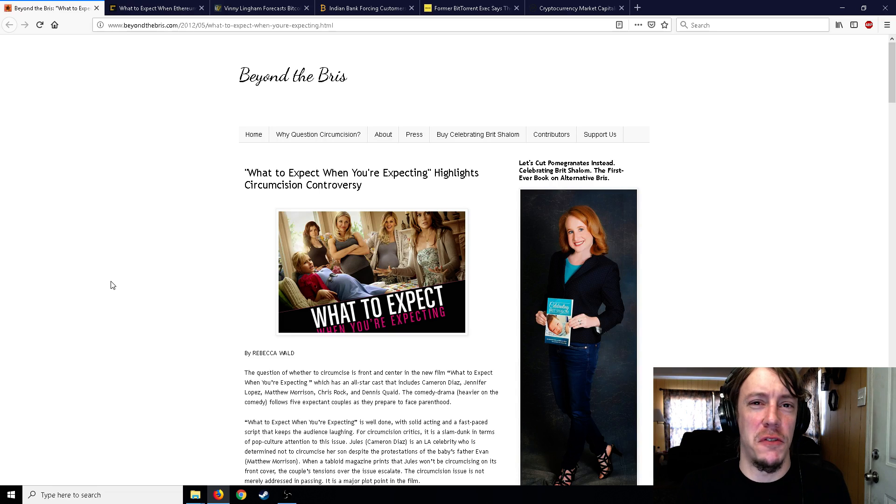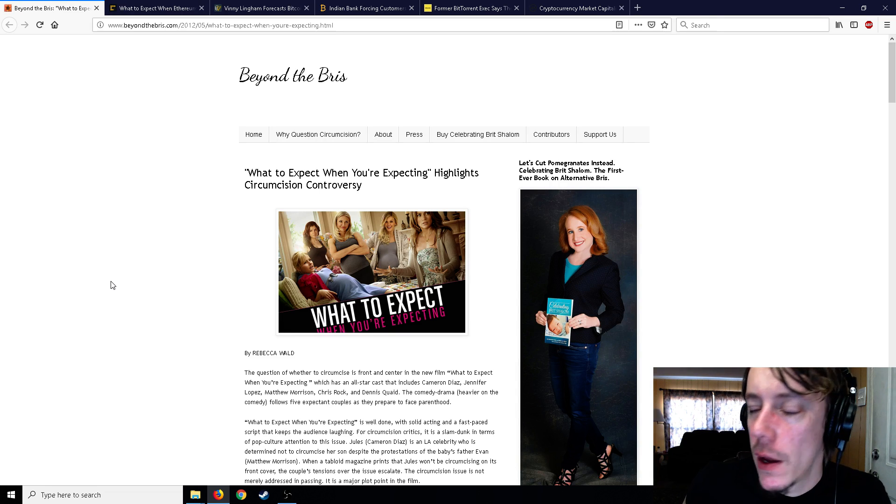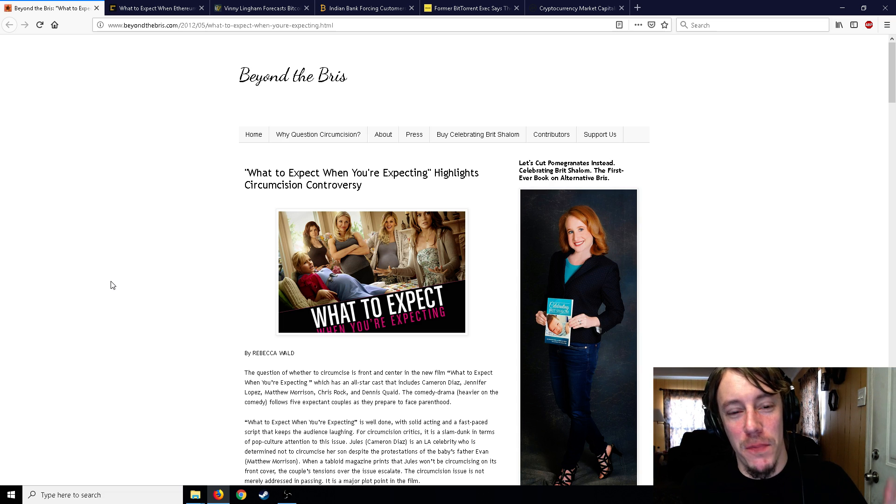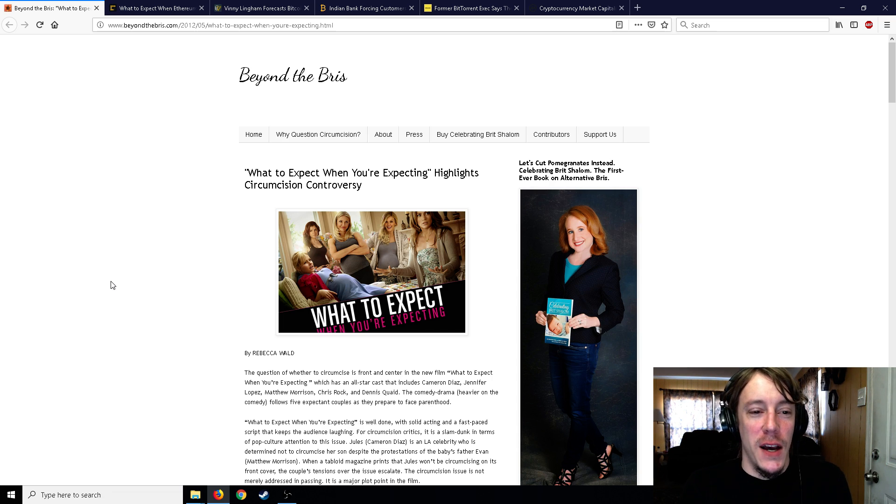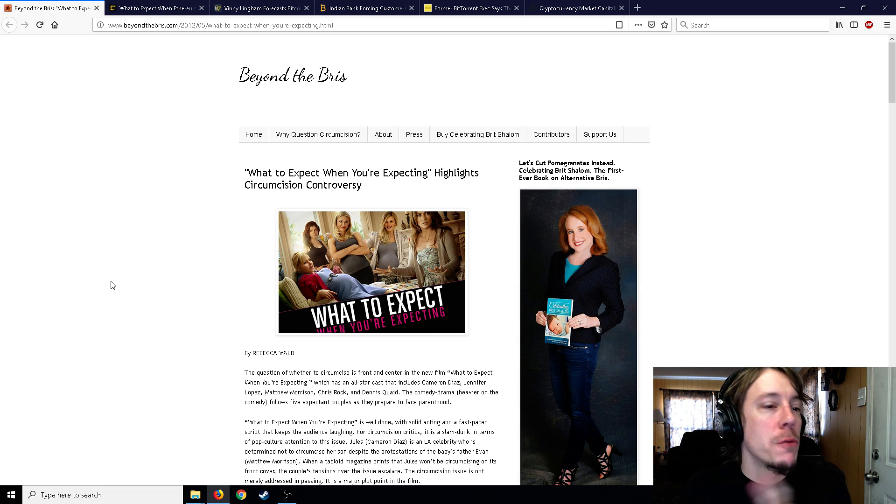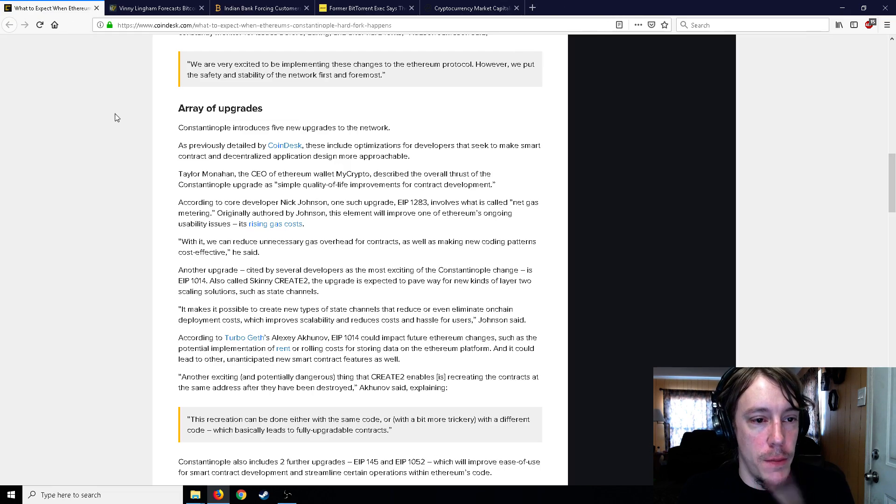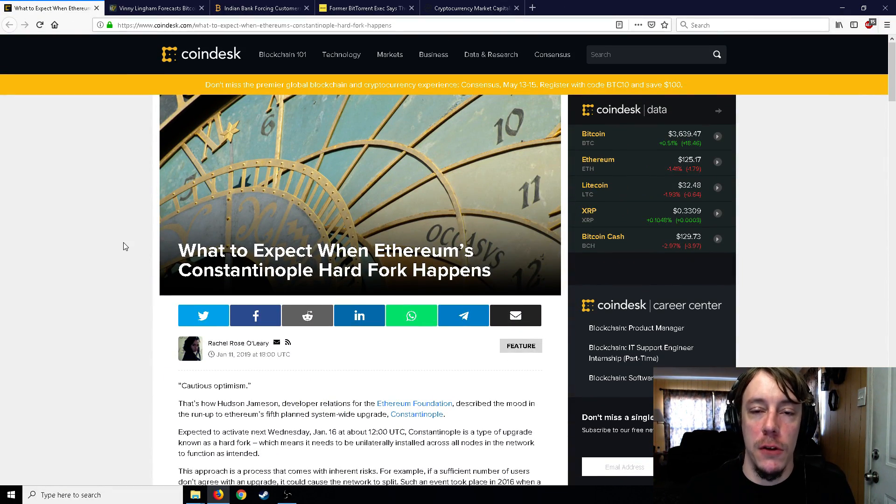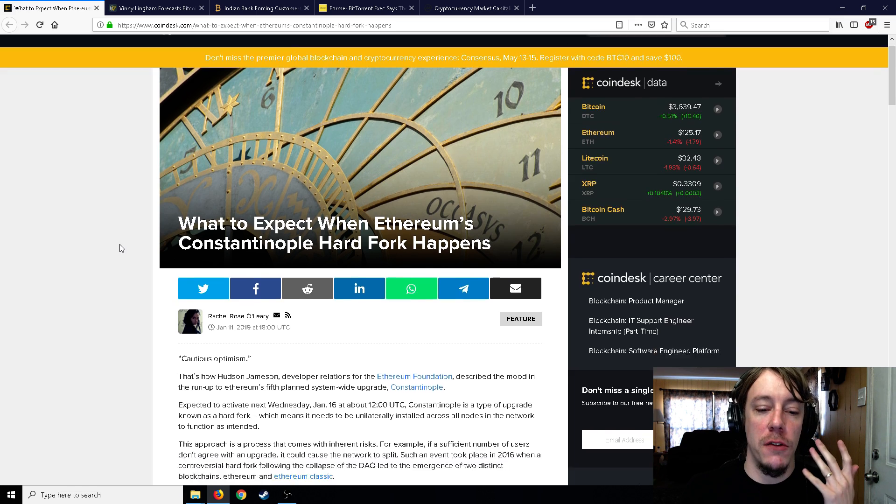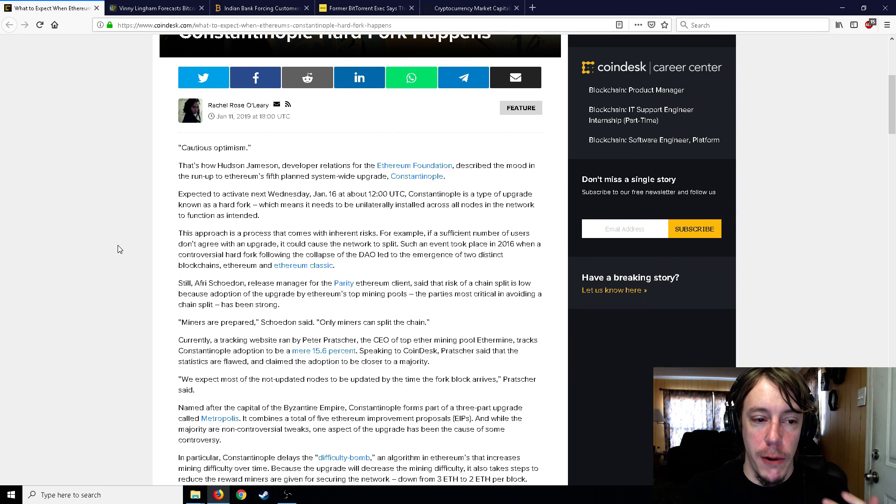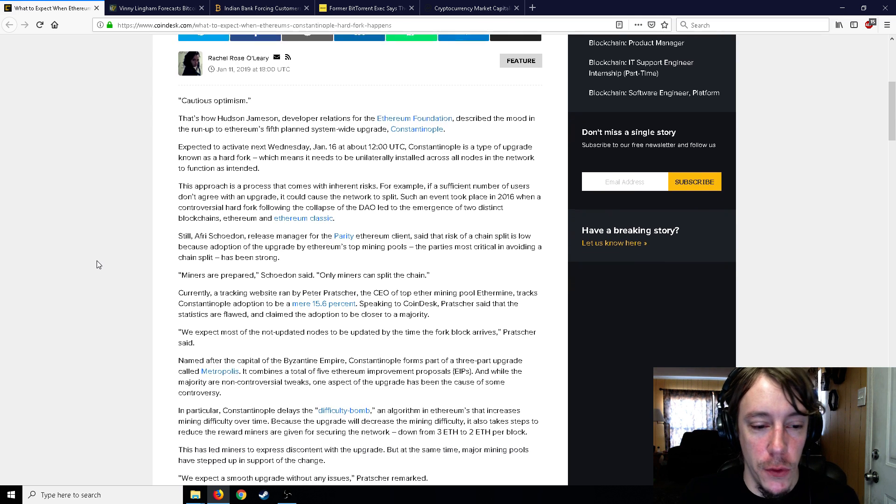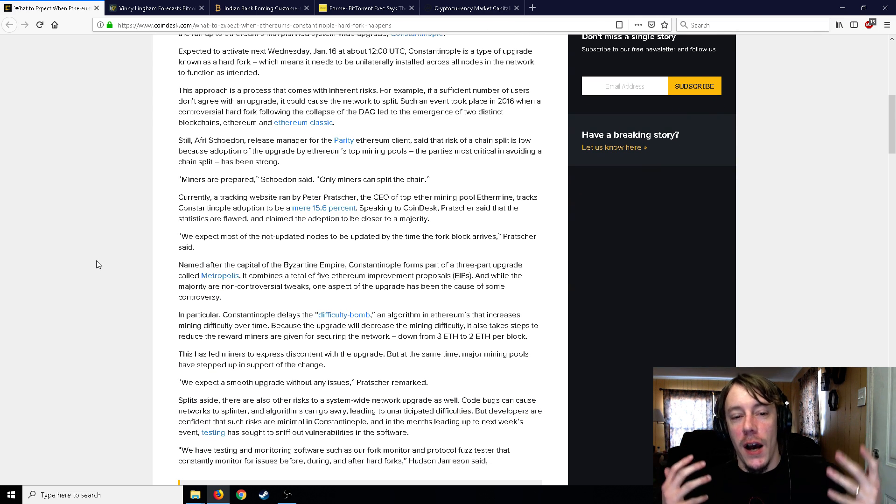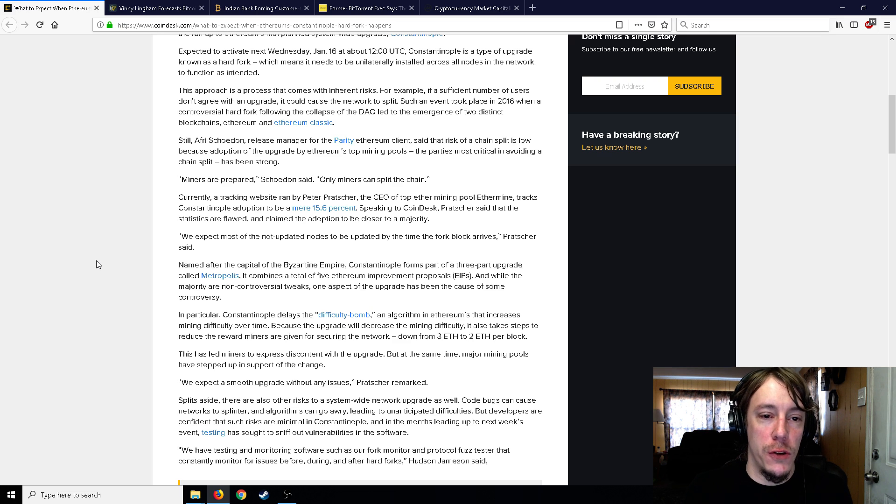All right ladies and gentlemen, Mr. Sako here, welcome back to the channel. Got a bunch of crypto news stuff for you as usual. Let's jump right into it. What to Expect When Ethereum's Constantinople Hard Fork Happens - Constantinople hard fork is coming pretty soon, January 16th is its expected arrival date and it upgrades a number of things, mostly for developers.